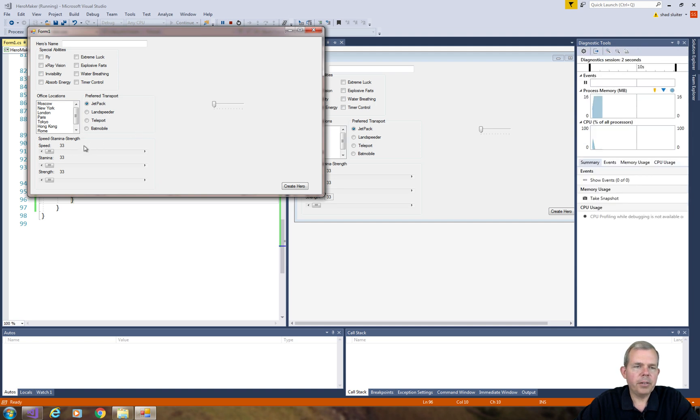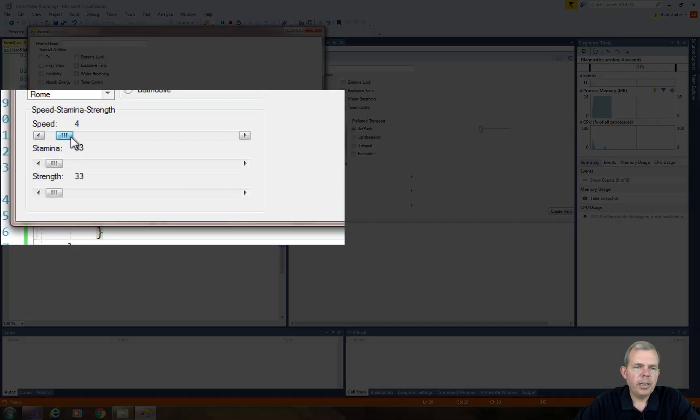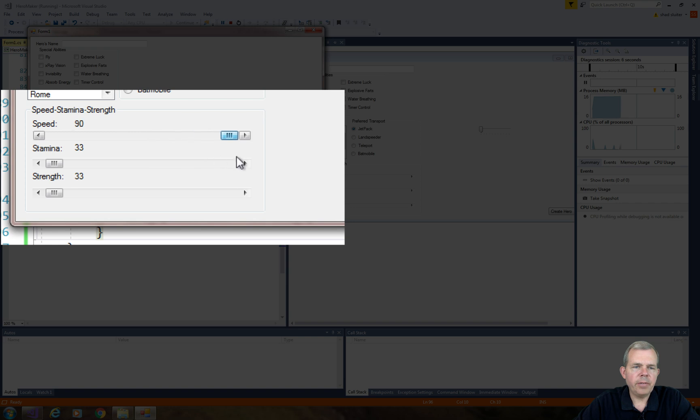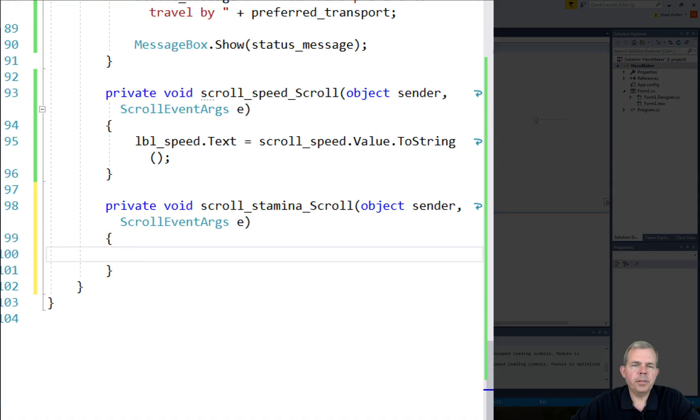Now we've got ourselves a little scroll bar here. If I move it along, you can see that the value goes between zero and whatever I set the maximum to.